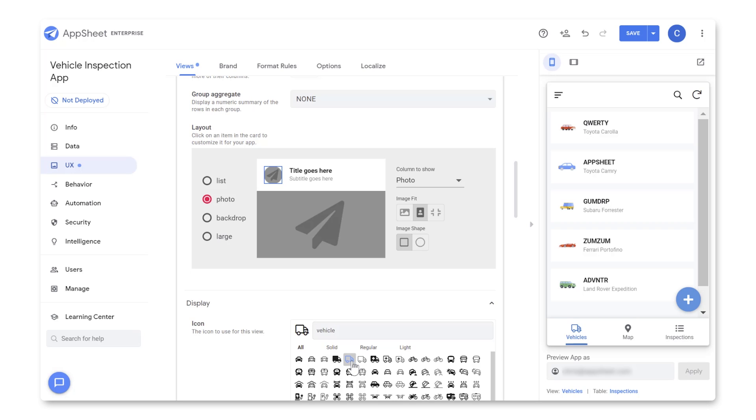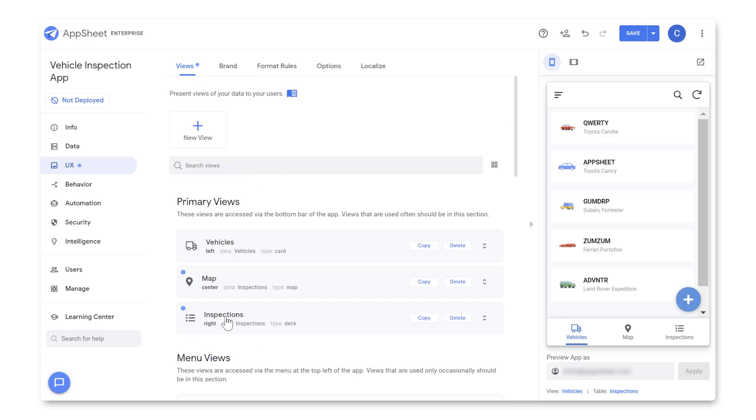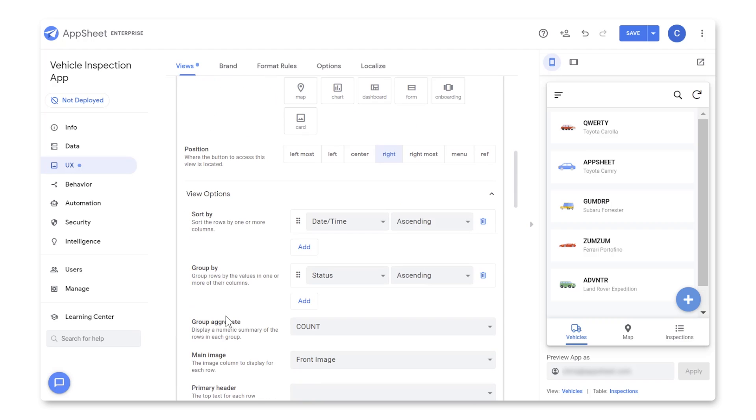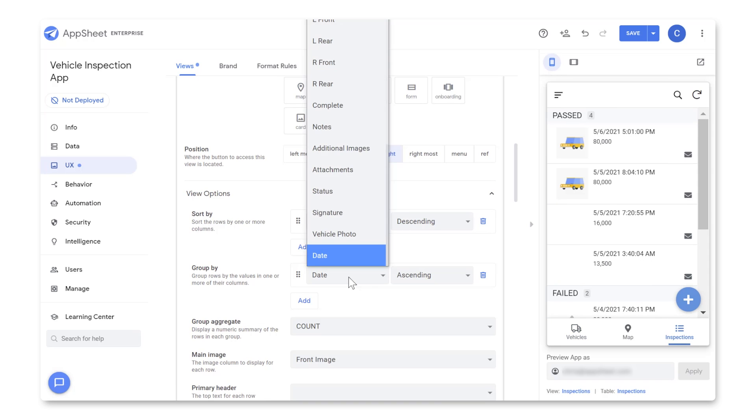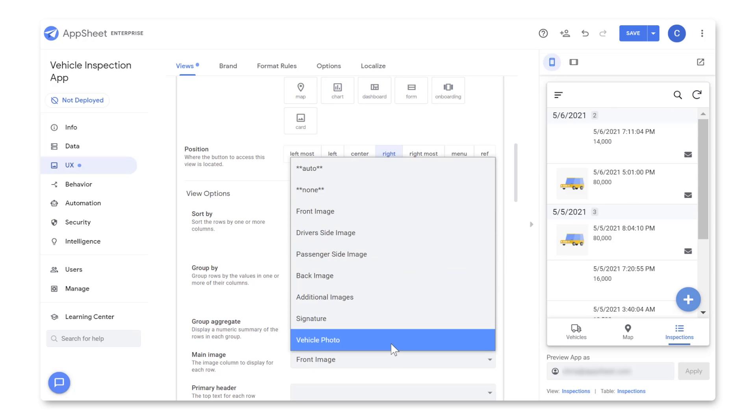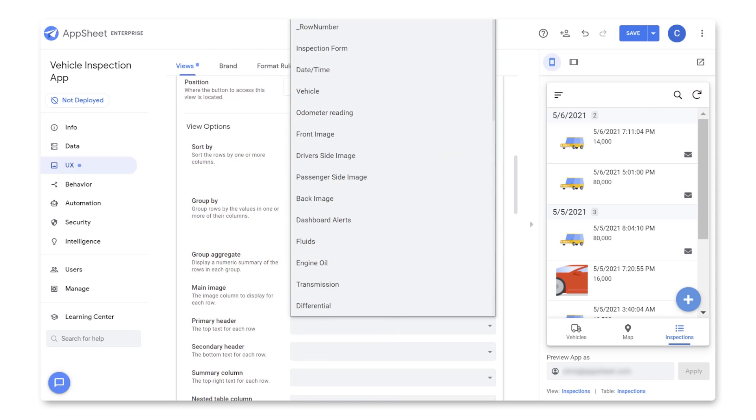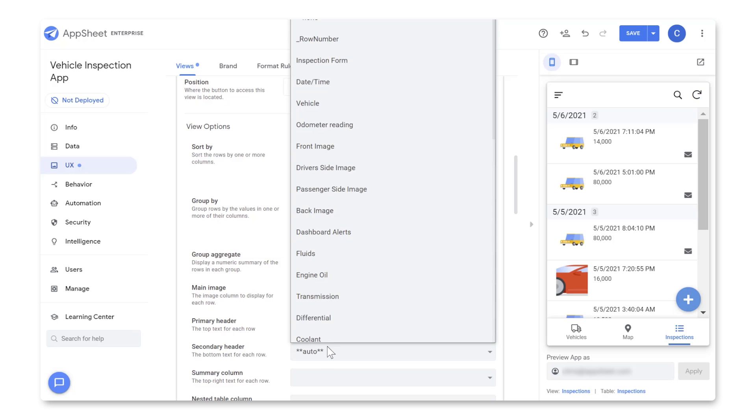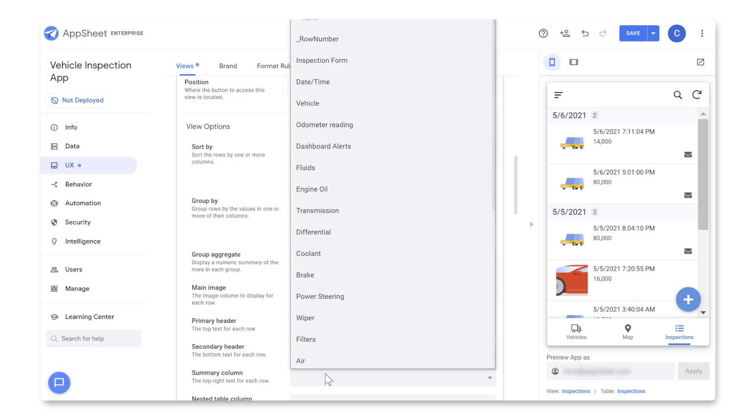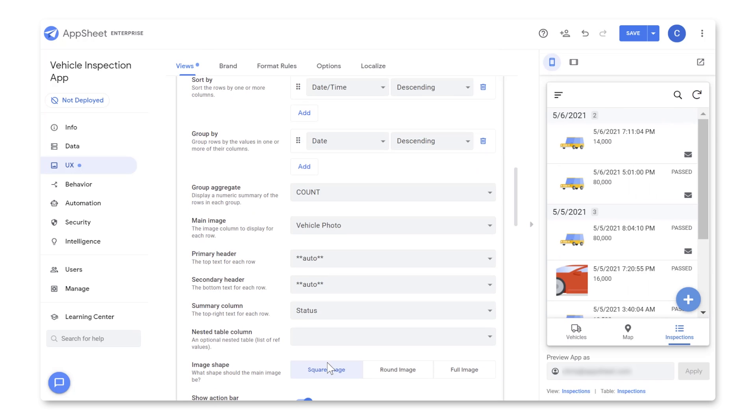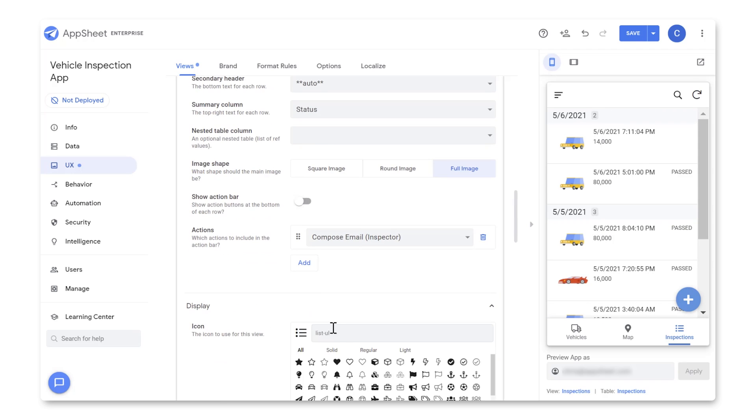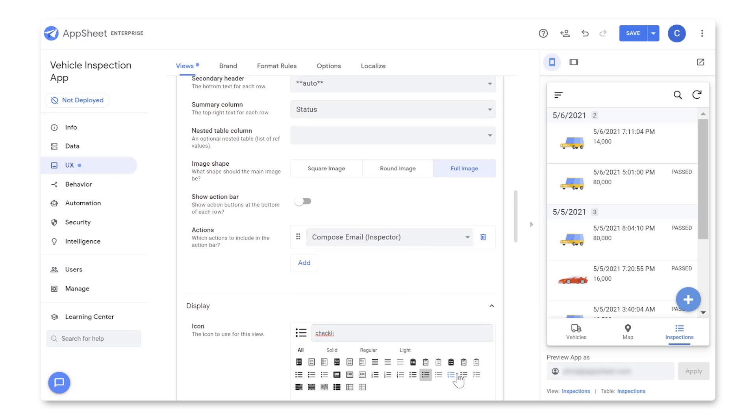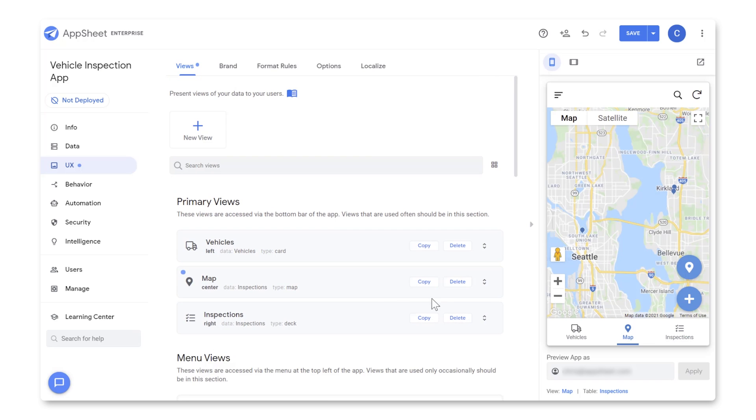The final view we'll make is an Inspection view, which AppSheet has already started. Go to UX Views Inspections. We'll click on the View Options, and for Sort By, select Date slash Time, Descending. And for Group By, select Date, Descending. For Main Image, we'll select Vehicle Photo. Set the Primary Header to Auto, and the Secondary Header to Auto. And in the Summary column, we'll select Status. For Image Shape, select Full Photo. Deselect Show Action Bar. And for our icon, I'll type Checklist, and choose this. For me, AppSheet also created a Map View, which I don't really want, so I'll scroll to the top of Views, and delete it.